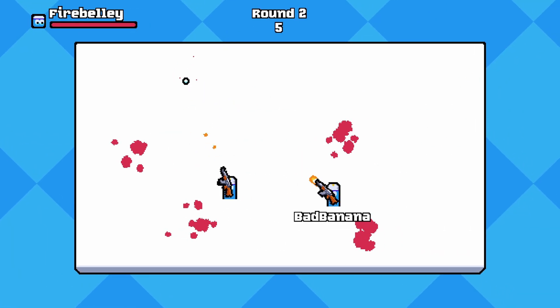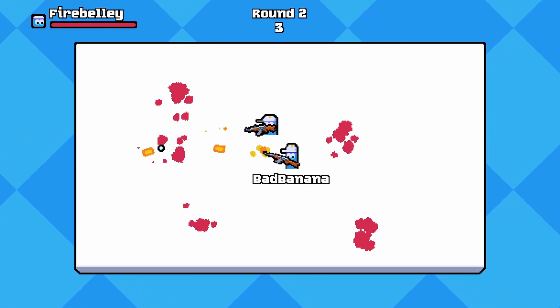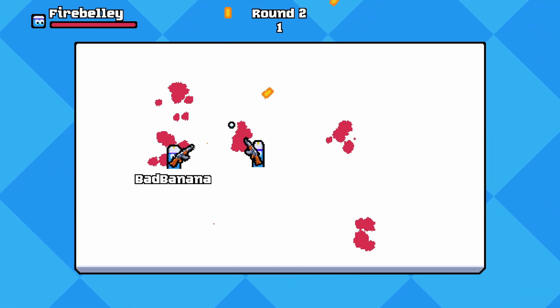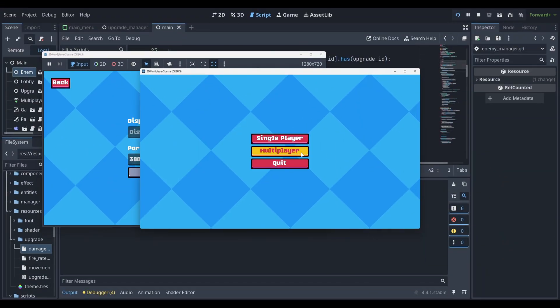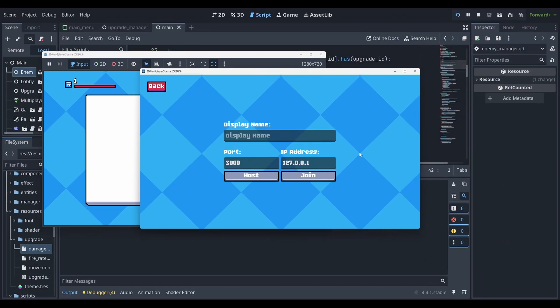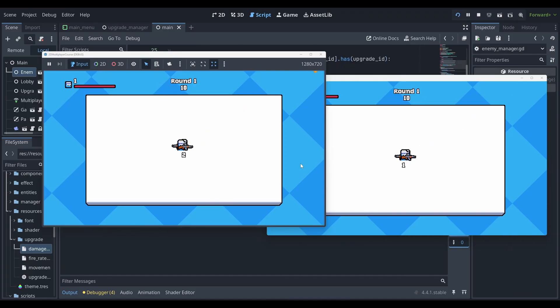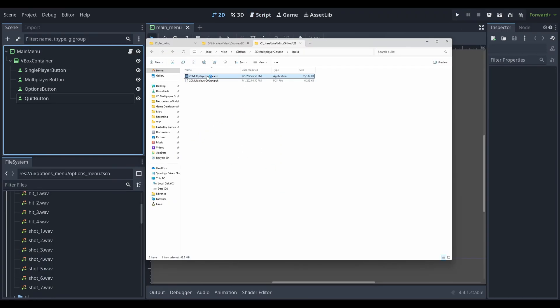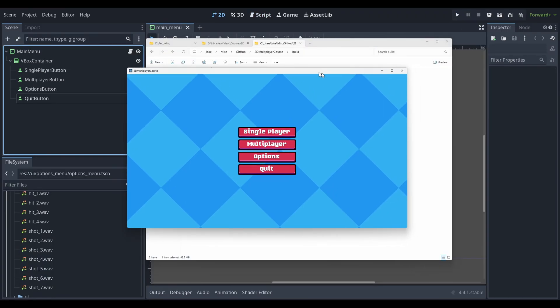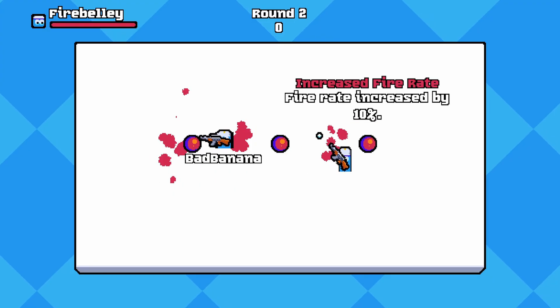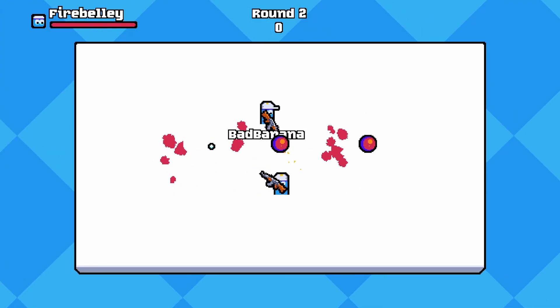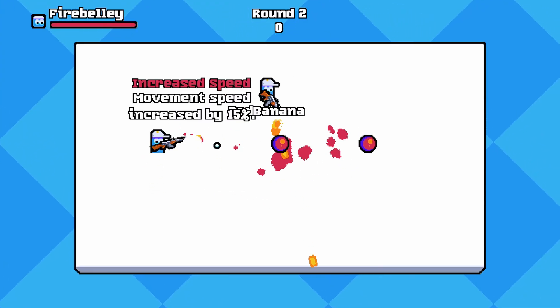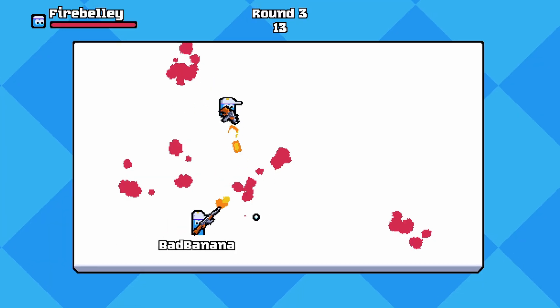I created a Godot 4 online cooperative multiplayer course, and it's available now. If you liked my previous courses or you're interested in learning how to build a cooperative online multiplayer game, check out the link in the description below. That is the link to purchase the course. Please use that link. It contains my referral code, which means that I get the overwhelming majority of the sale when you purchase it through that link.